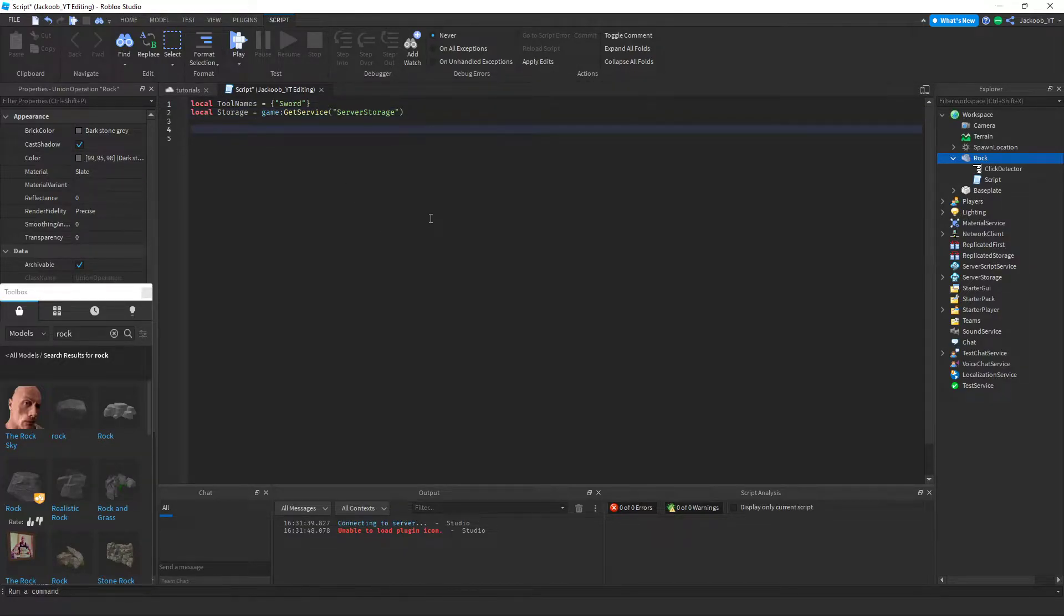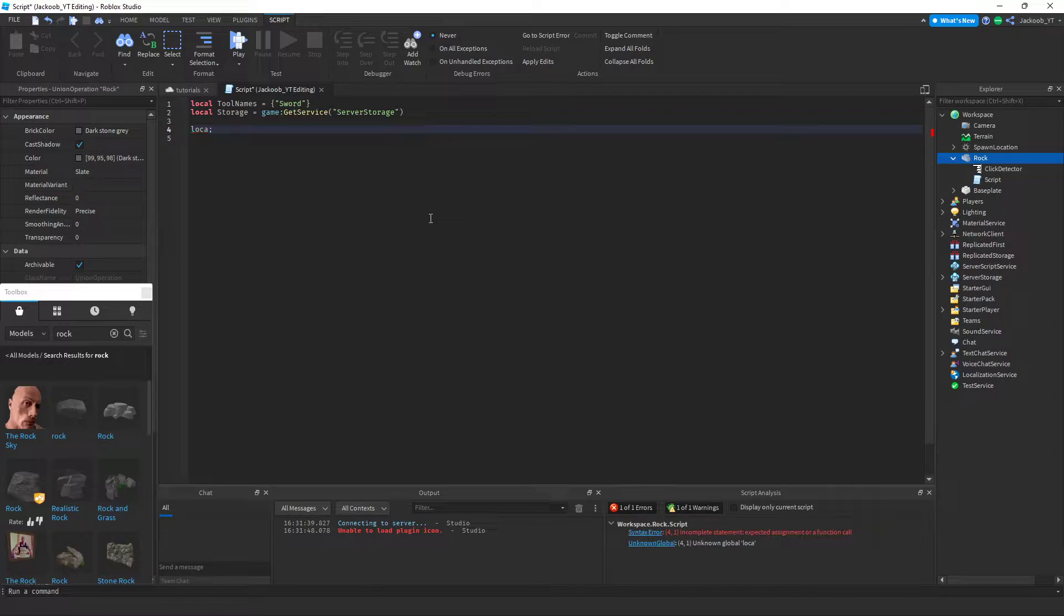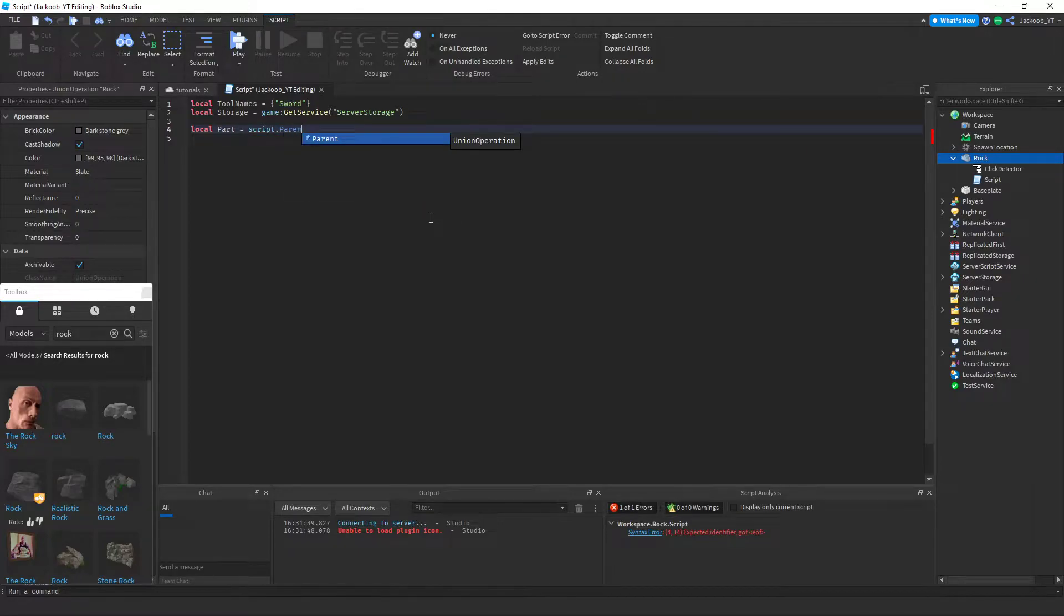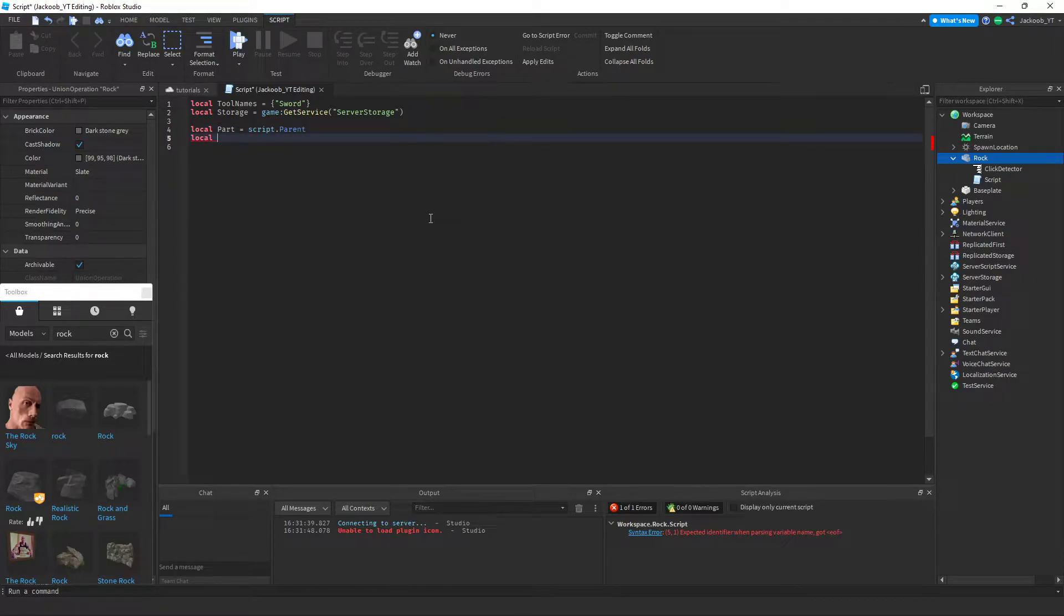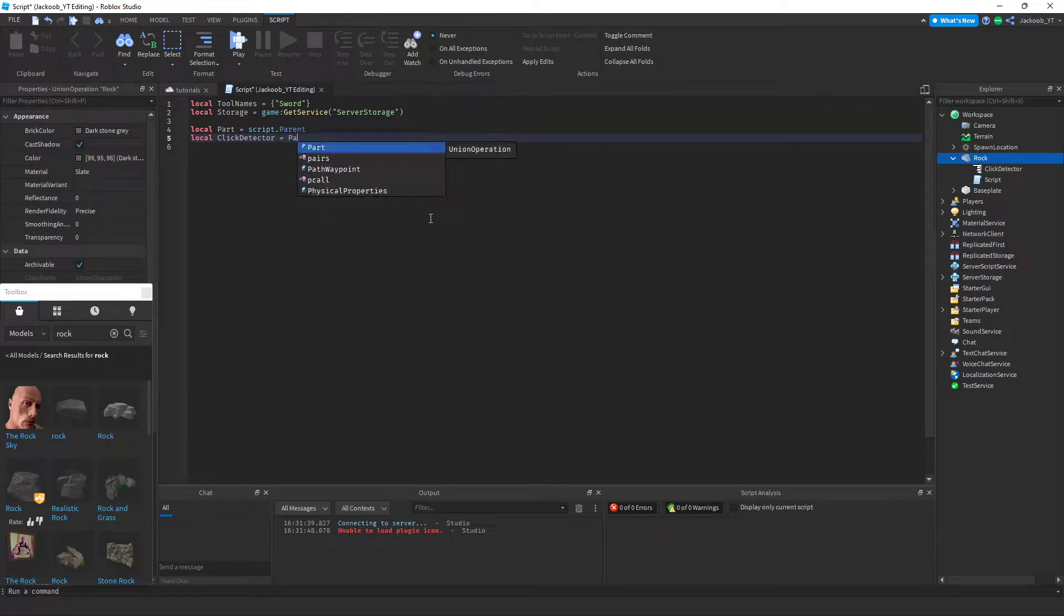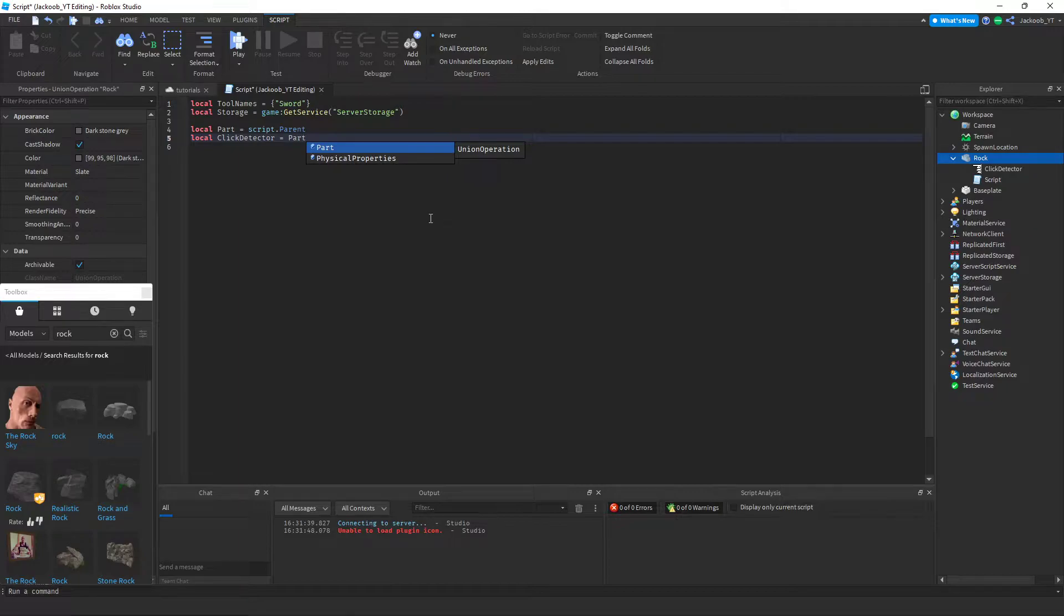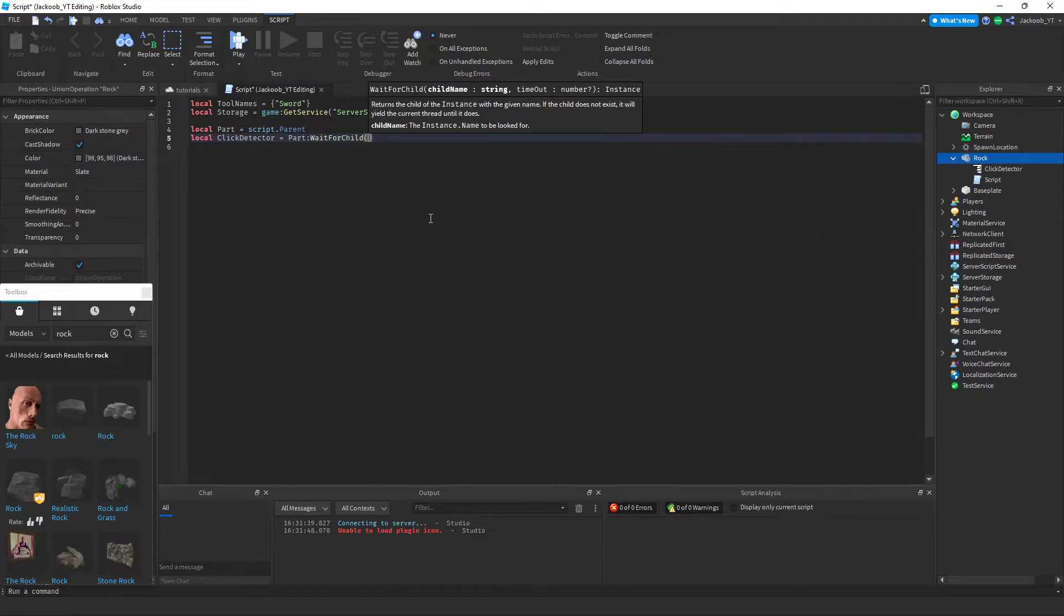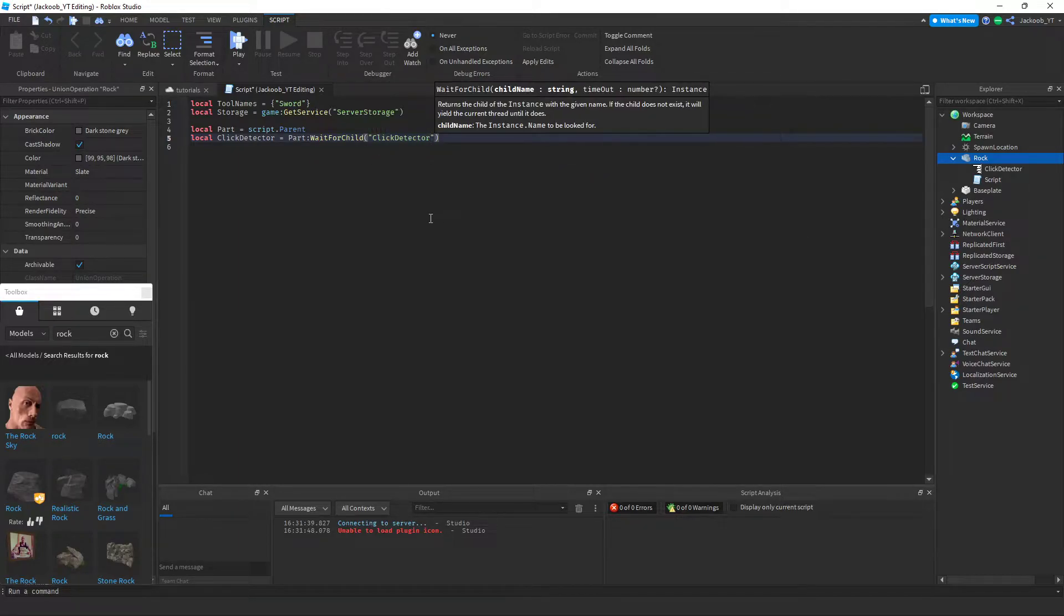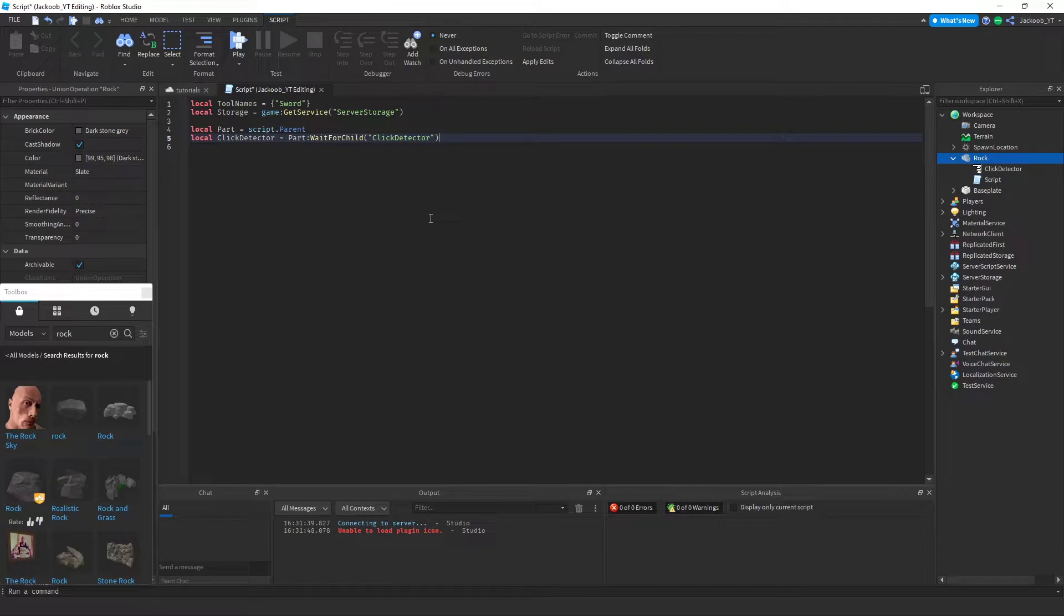We're going to go local part is equal to script.parent. Local click detector is equal to part wait for child click detector. And now we're going to get into the actual scripting part of it.